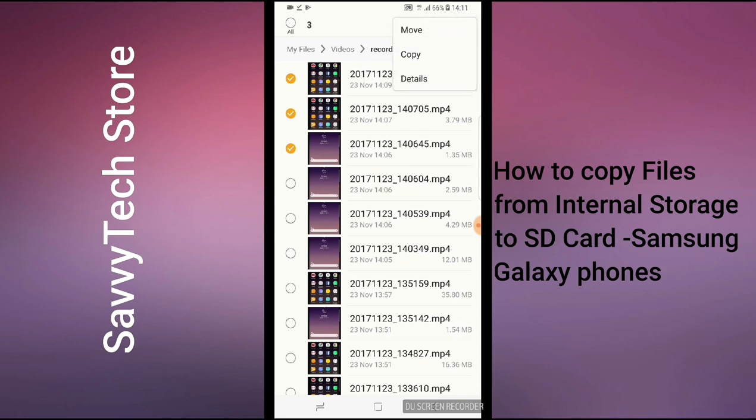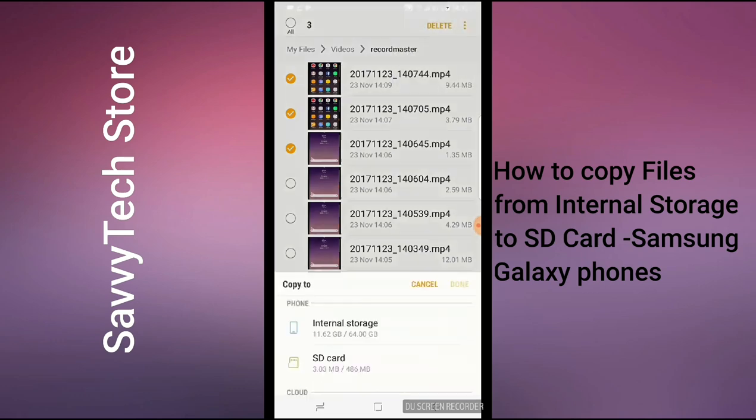Click on the option next to Delete. Another option should come up — it says Move, Copy, or Details. I would advise you to click on Copy, not Move. If you click on Move you will not have a backup of the file — you'll be moving it to the SD card and it will be deleted from your phone permanently. So click on Copy so you can have a backup.